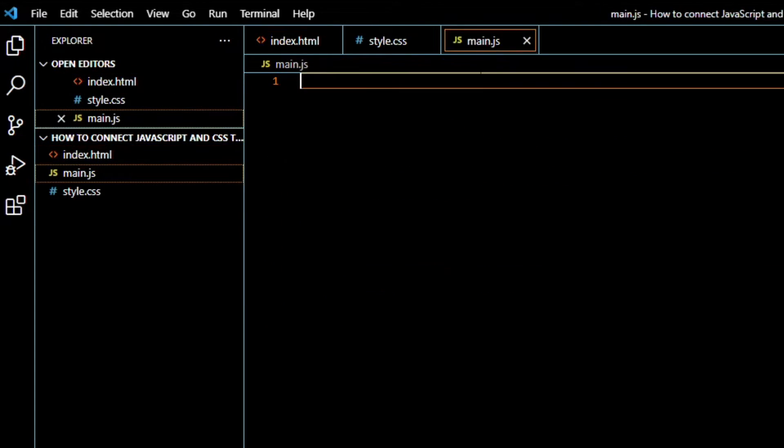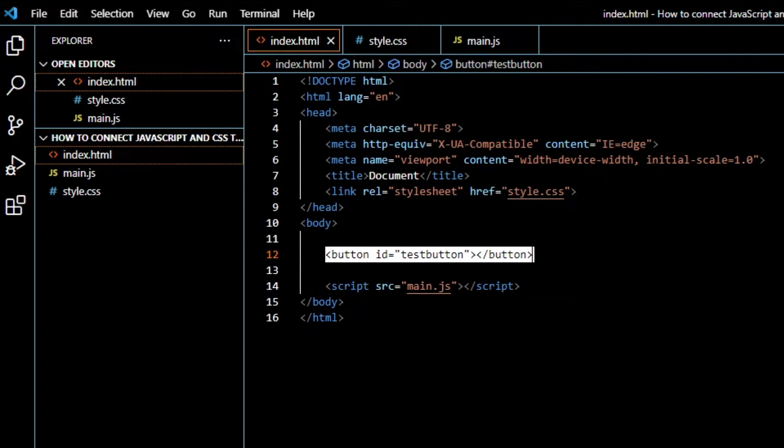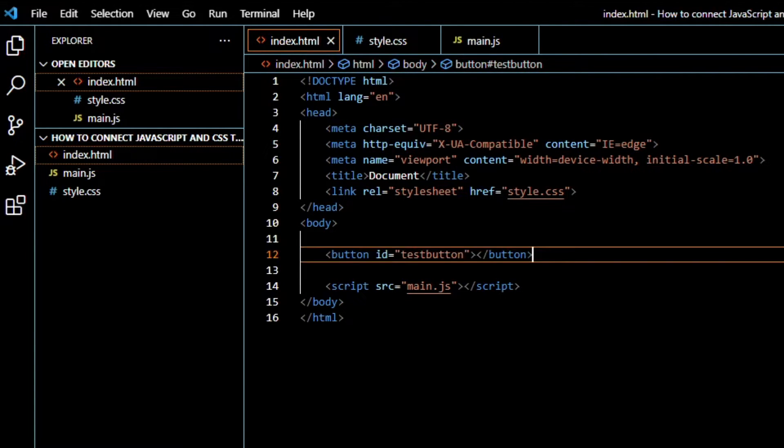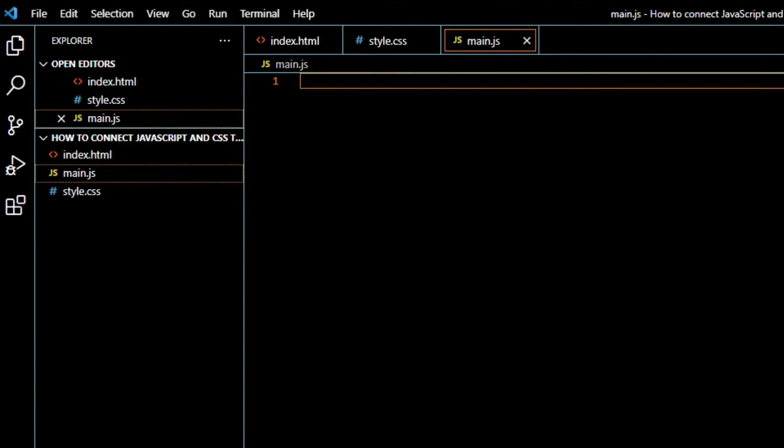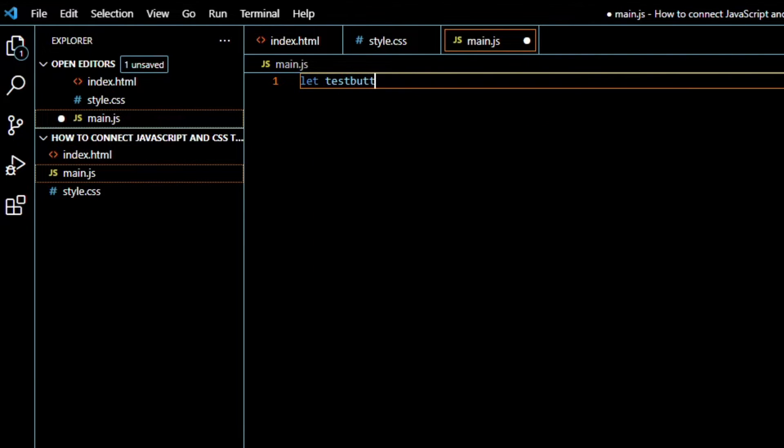And now we go to our JavaScript file. And we have to get this button into JS. So we will type let testButton, so we declare a variable.